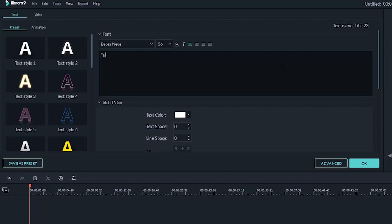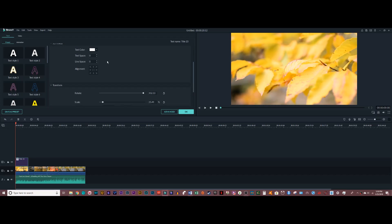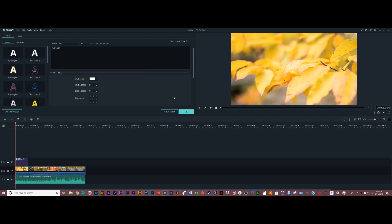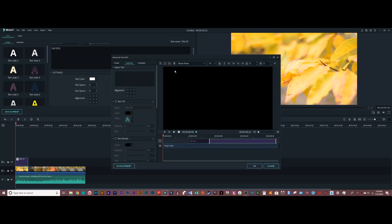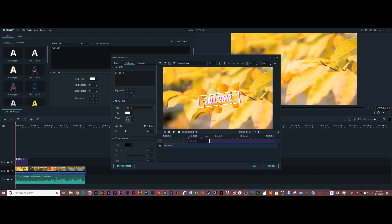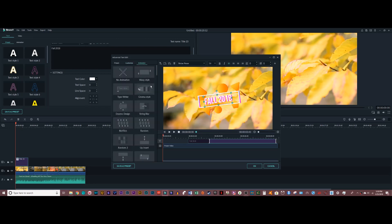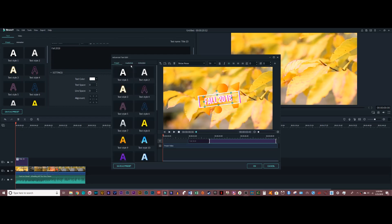I'm going to just say fall 2018. There is a ton of options and different things you can mess around with in here. And actually, if you go to the advanced window, there is a lot more — you can change the timing of the text and the actual animation of how it appears. Once you get down to it, it's really fun and useful to have that much control over your text.